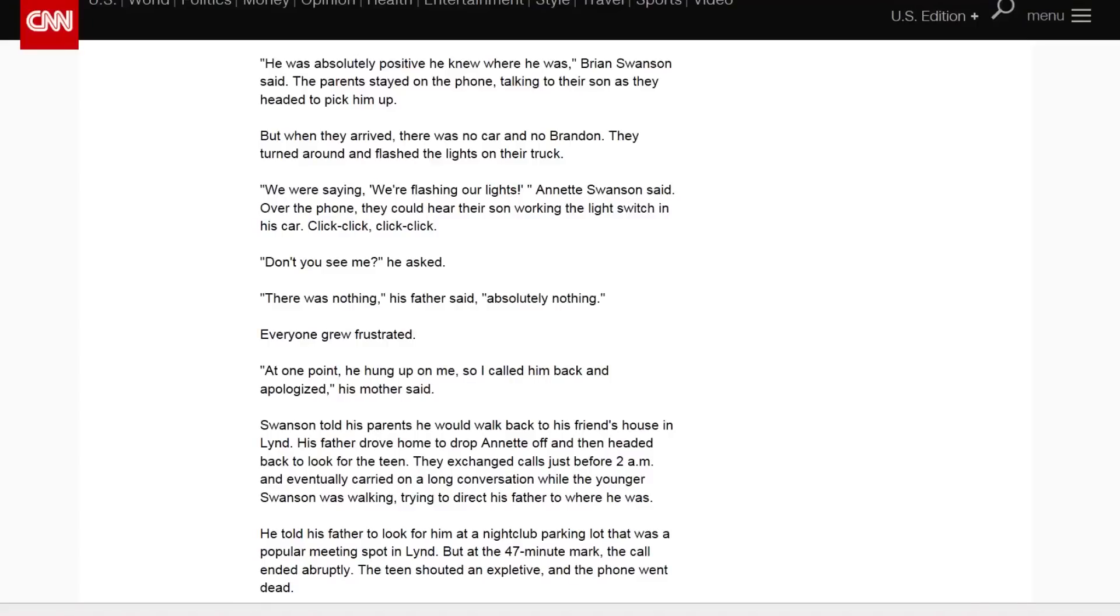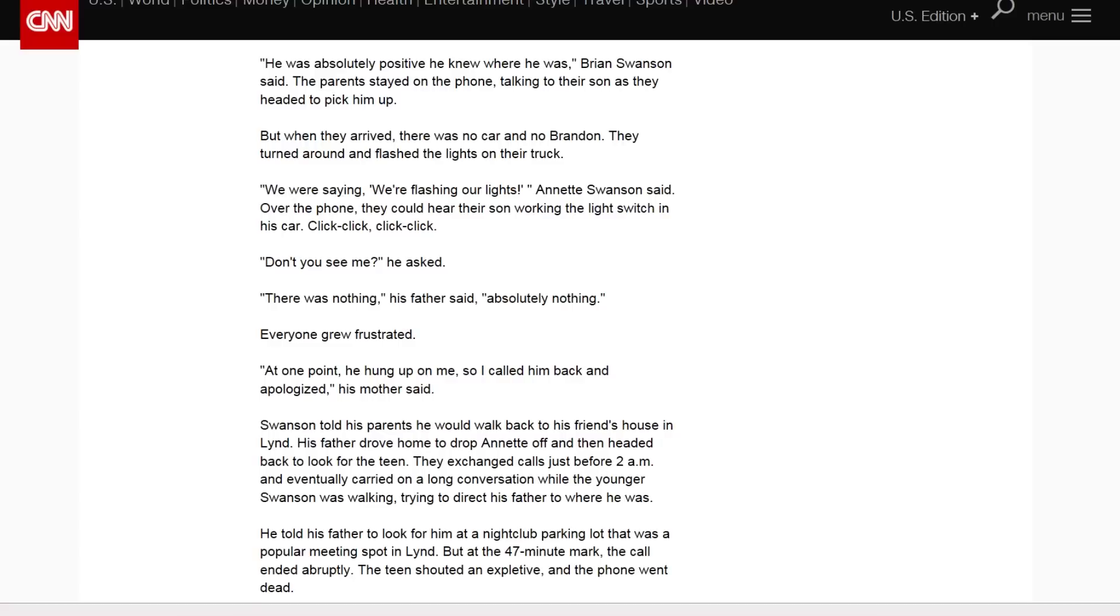Now here's a little more information. This is from CNN.com. And this is some more about how the phone call went between him and his parents. He was absolutely positive he knew where he was, Brian Swanson said. The parents stayed on the phone, talking to their son as they headed to pick him up. But when they arrived, there was no car and no Brandon. They turned around and flashed the lights on their truck. We were saying, we're flashing our lights, Annette Swanson said. Over the phone, they could hear their son working the light switch in his car. Click, click, click, click. Don't you see me? He asked. There was nothing, the father said. Absolutely nothing. Everyone grew frustrated. At one point, he hung up on me. So I called him back and apologized, his mother said.